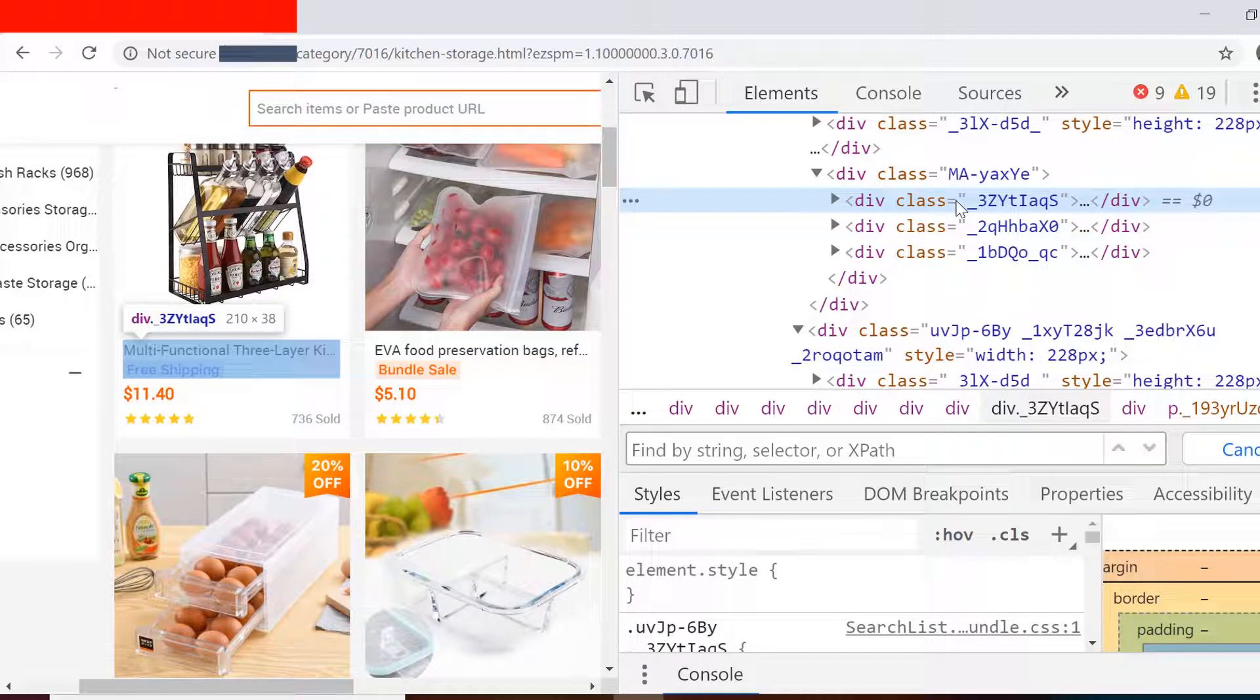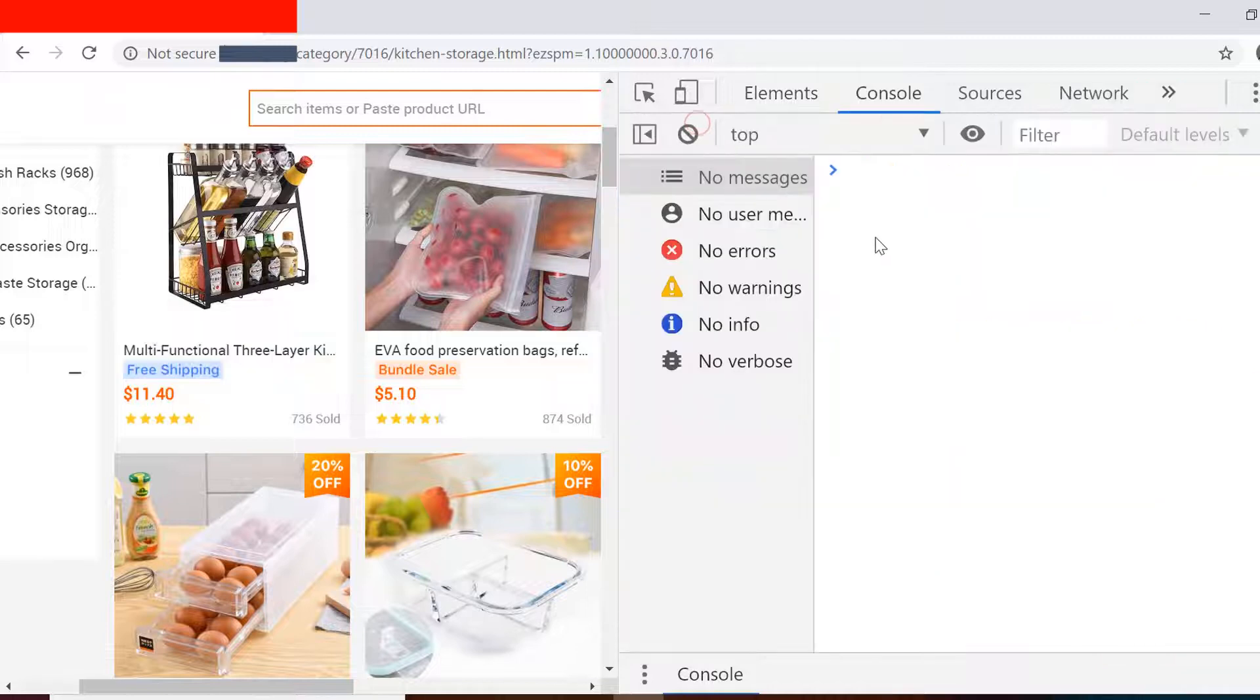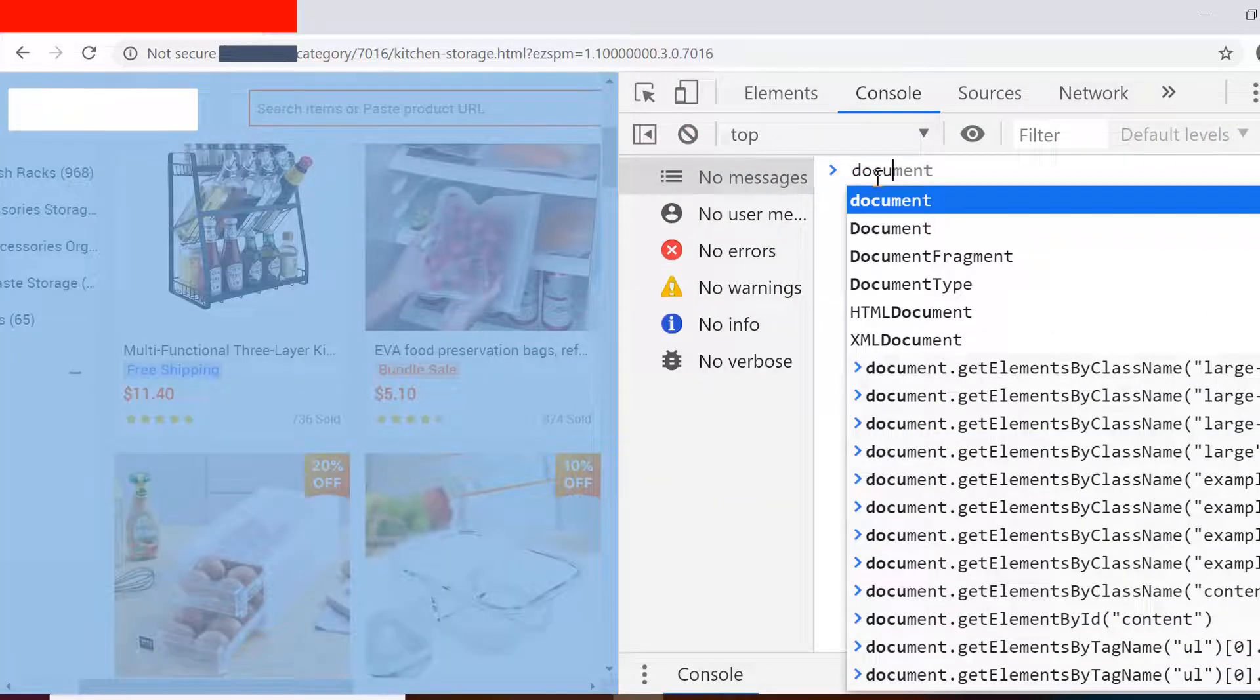Now the information that we need is present in these three divisions which are under this common parent which has class name as m-a-y-a-x-y-a. So we will try to inspect this element first and then we'll try to reach the child elements for this parent.